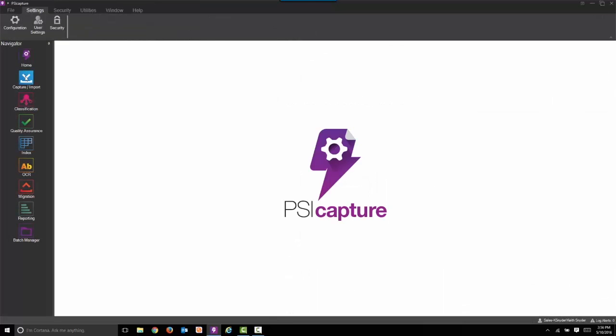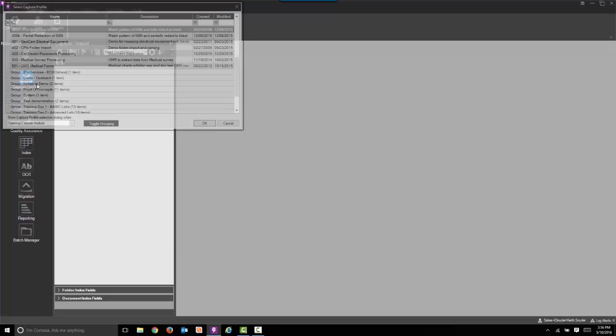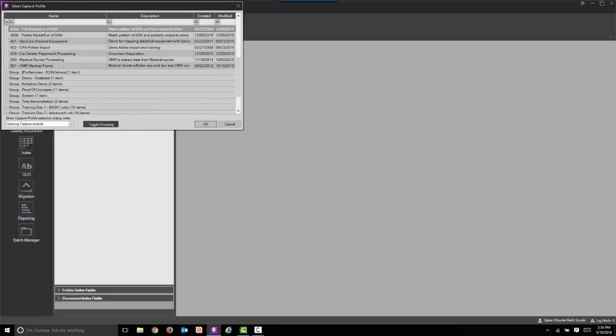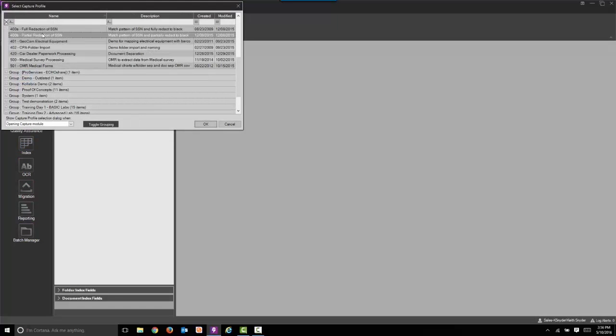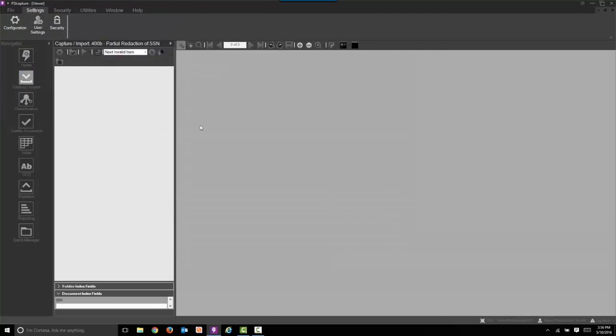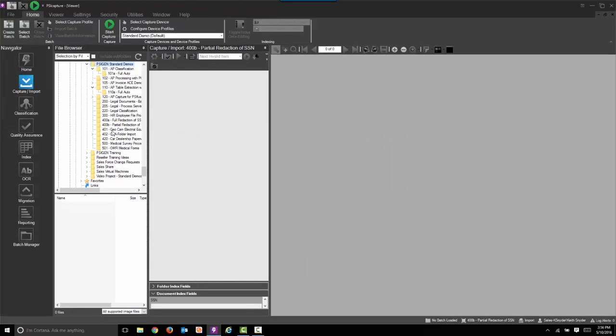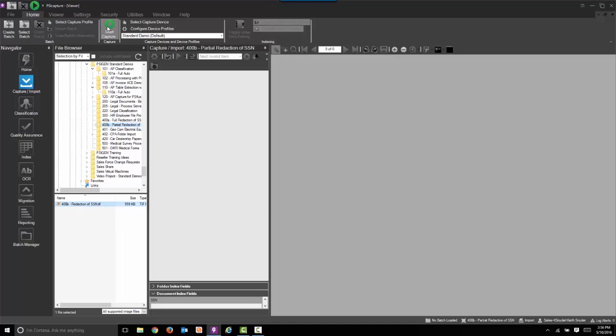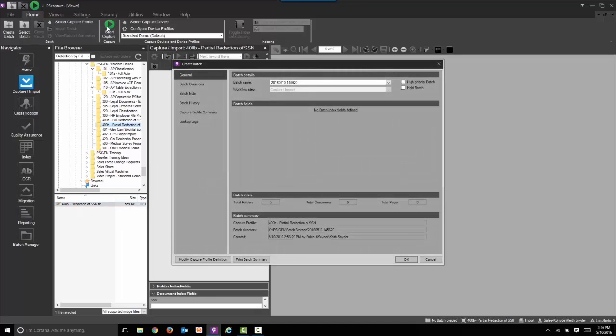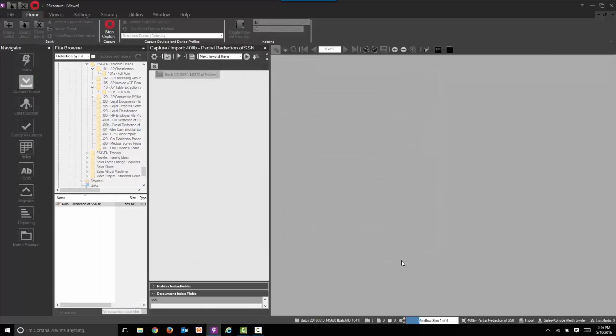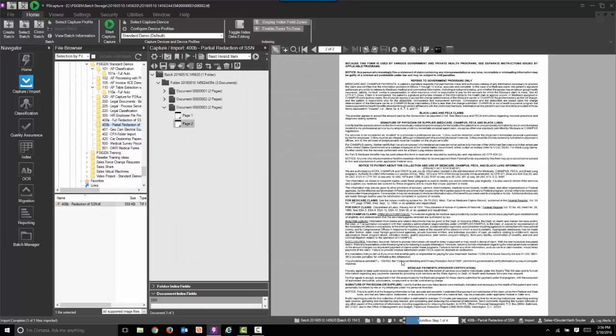Now we're going to do a different demonstration here. We're going to pick a different capture profile. In this case, we're going to import the very same documents, but we're going to do a partial redaction, all but the last four digits. Easily configured with the rule builder within PSICapture 6.0. Now we've imported those images.